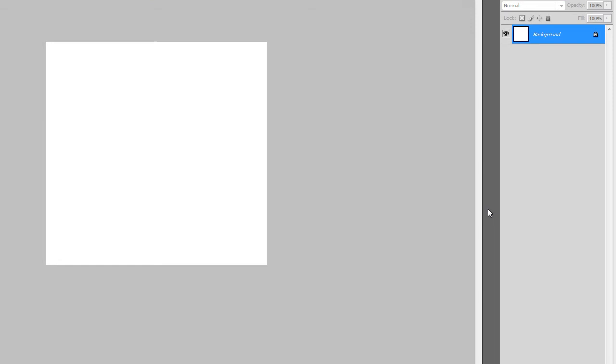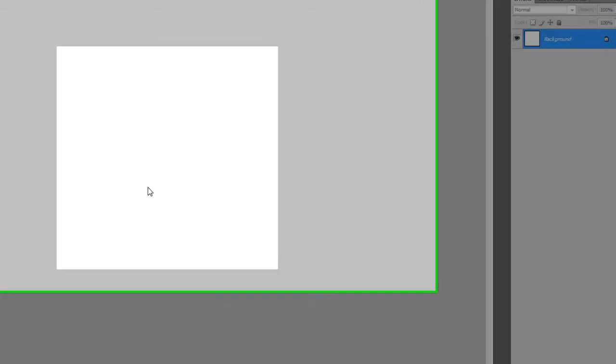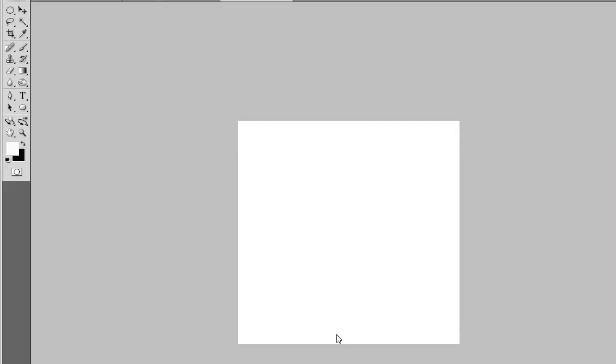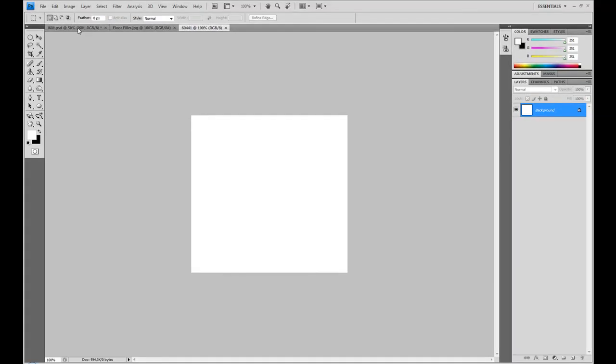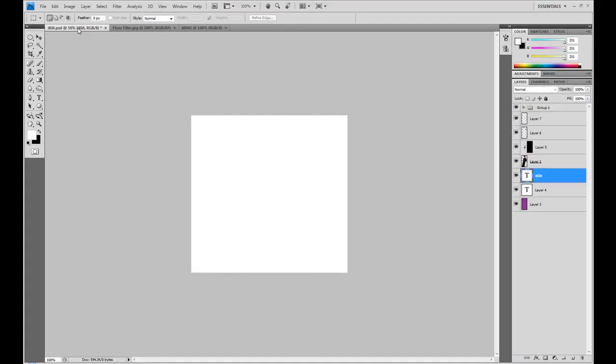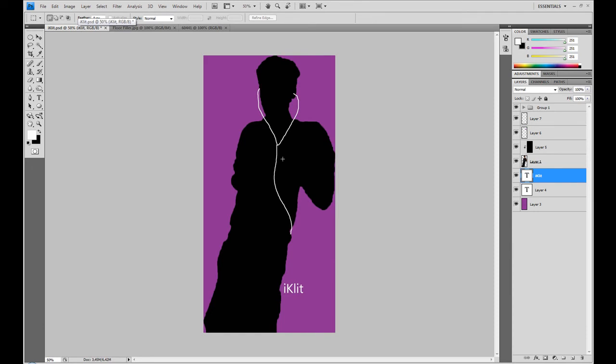Hello YouTube and welcome. Today I'm going to be showing you how to create an iPod or iPhone Apple commercial style image. It'll turn out like this, and you can of course experiment and make it a lot better.